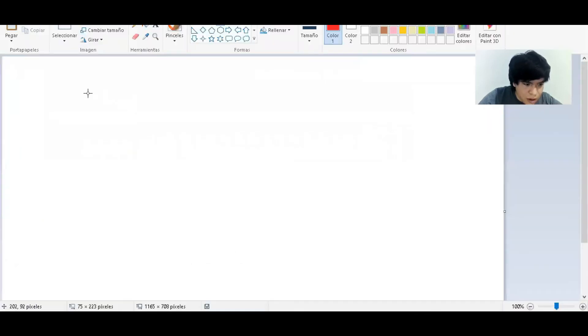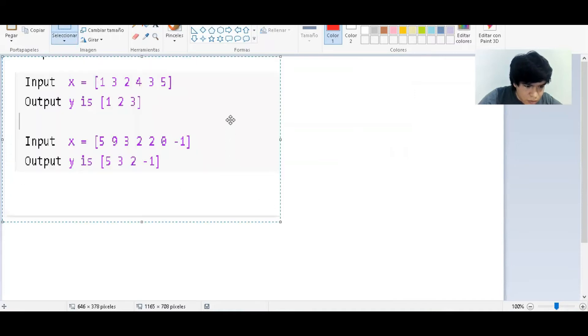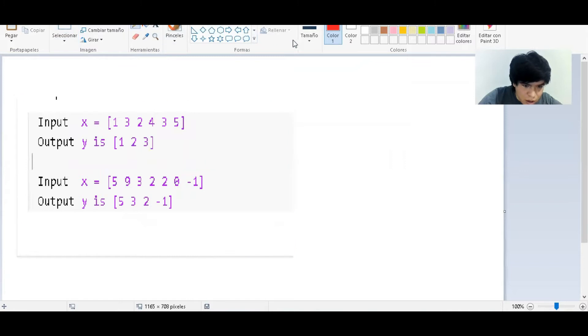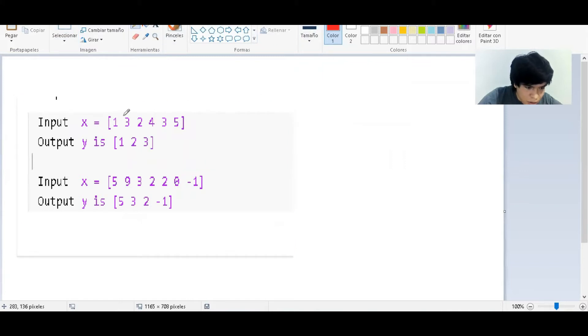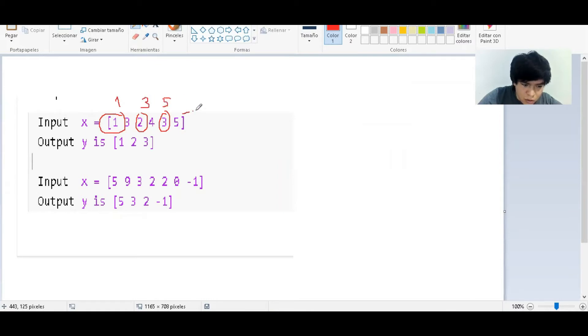We have these numbers, and as we see, the values that we have to focus on are the ones that are the first one, the third one, the fifth, and so on.